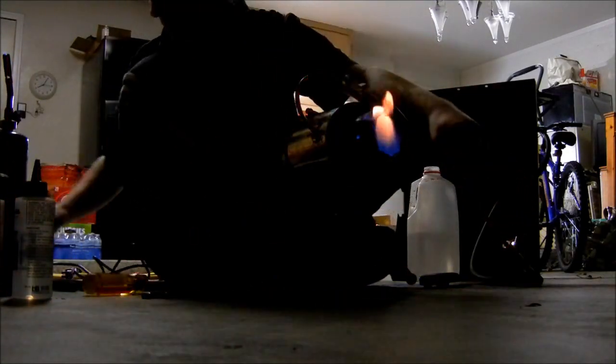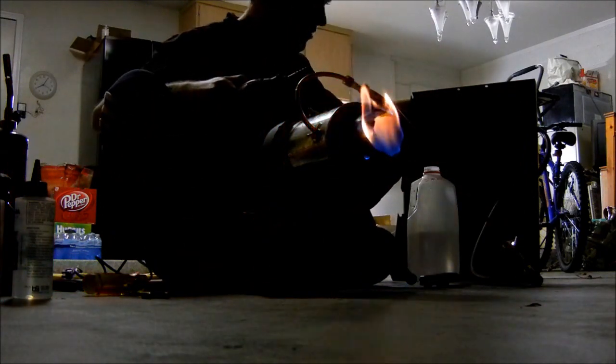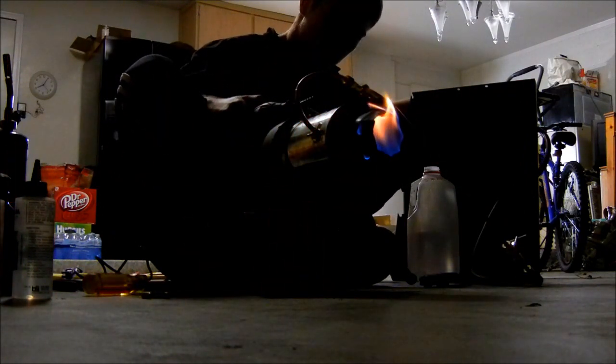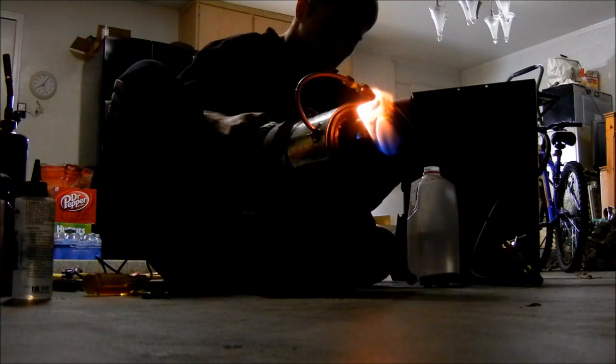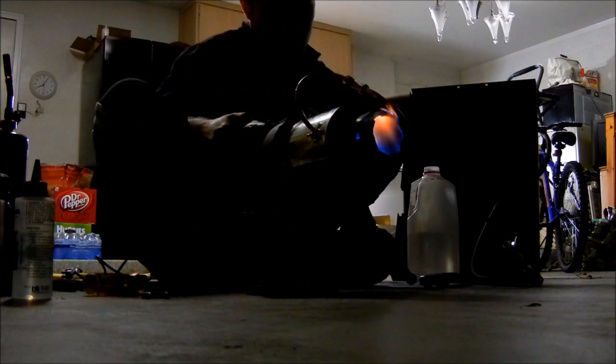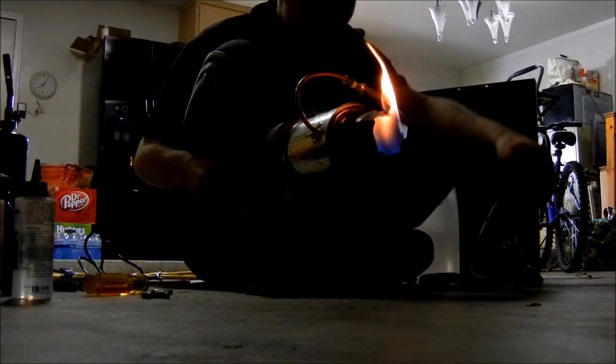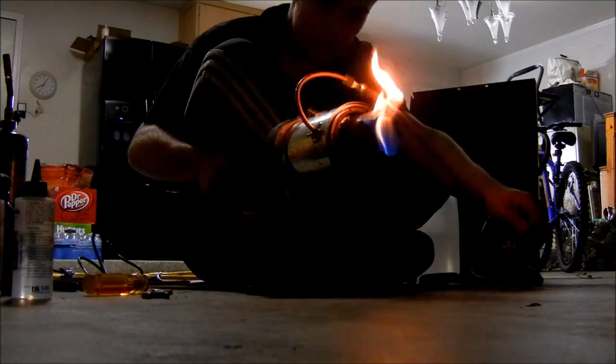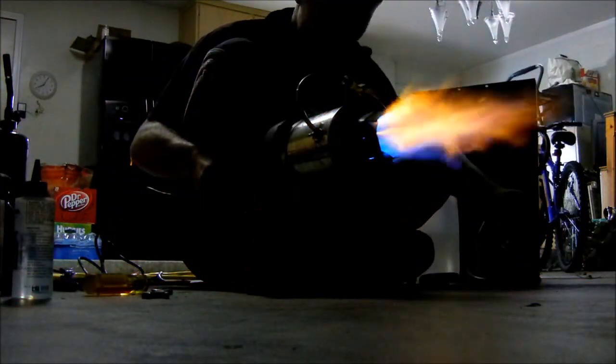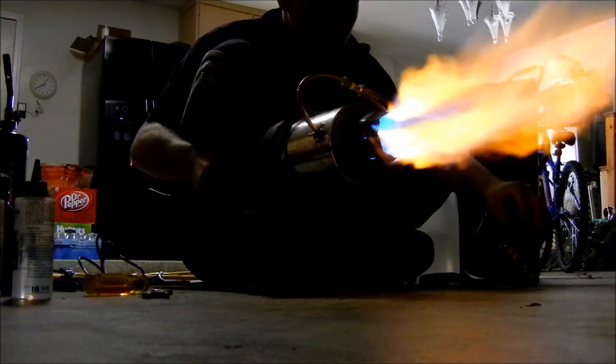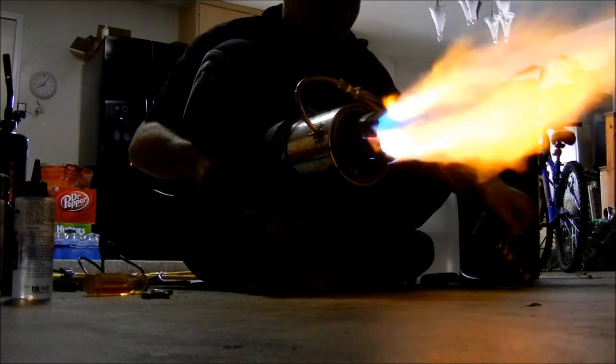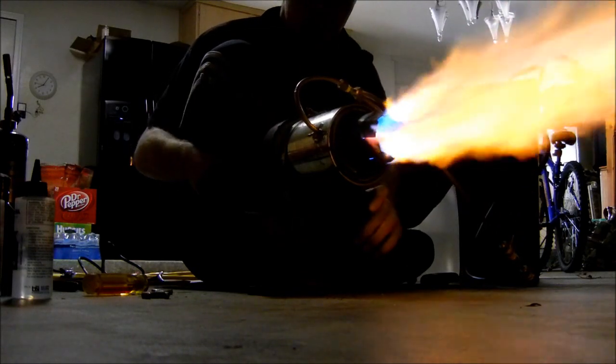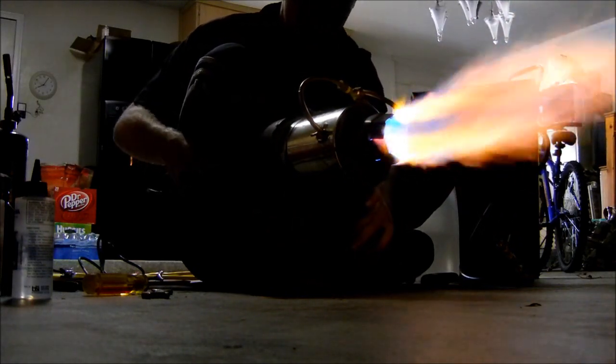Alright, so here we go. Well one second, let me make sure this is all going on and stuff. Alright, so this is jet engine, take one. This is 5,000 RPMs. Alright, train her up.